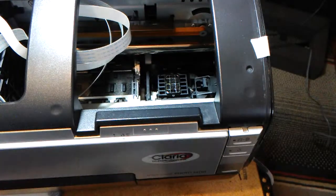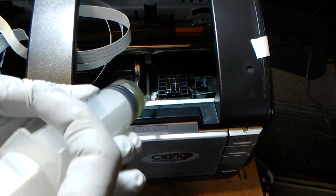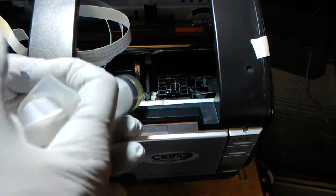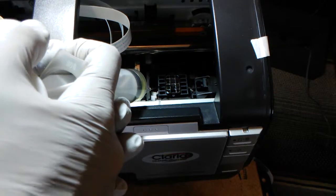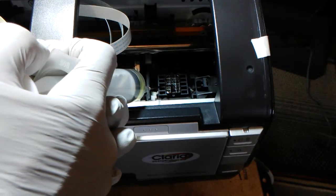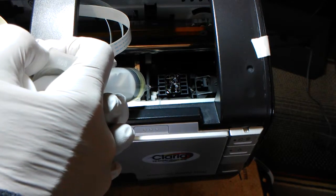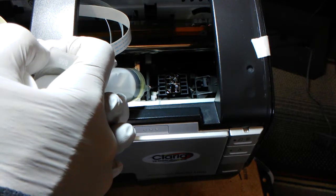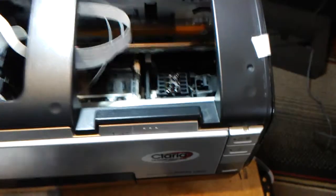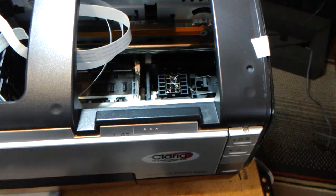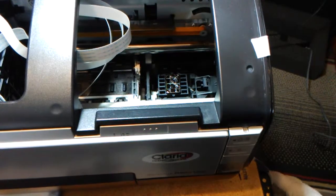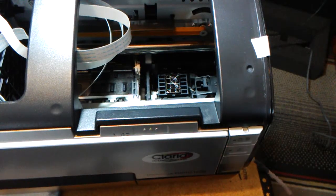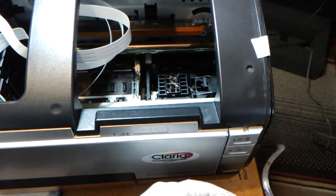And then you slowly squeeze some solution right into the capping, right there. You can see that the ink is pulling up, and that's what you want. Don't overfill it because then it will just go down to the bottom of your printer.